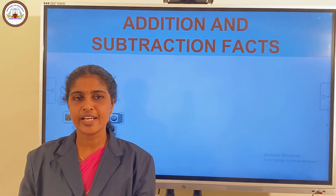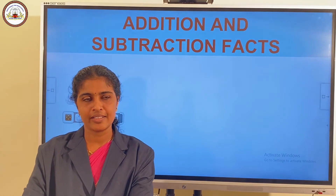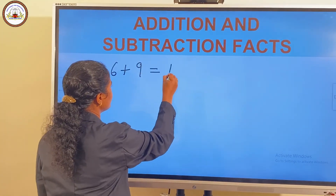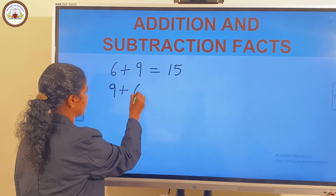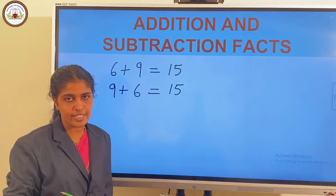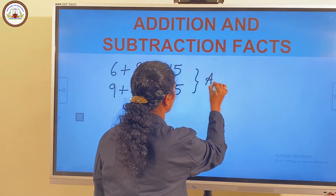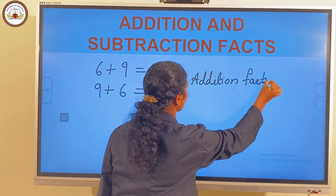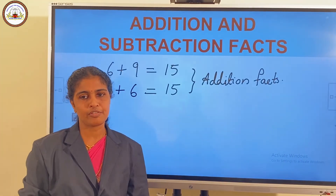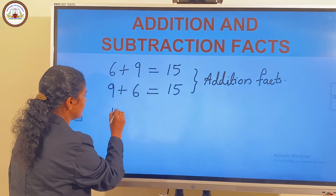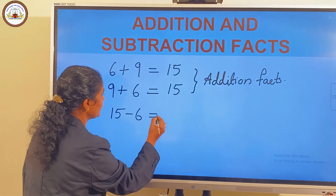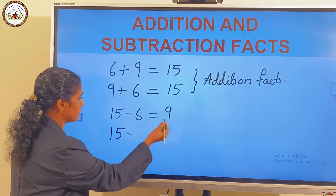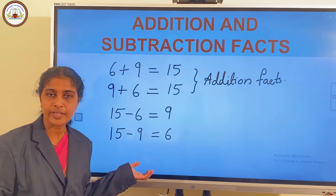Next we have additional subtraction facts. Consider 6 and 9. We know that 6 plus 9 is equal to 15, and 9 plus 6 is equal to 15. These two are called addition facts. From these addition facts we can make the subtraction facts: 15 minus 6 is equal to 9, and 15 minus 9 is equal to 6. These two are called subtraction facts.